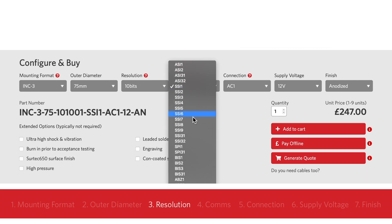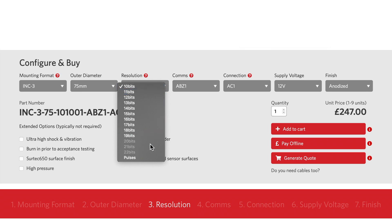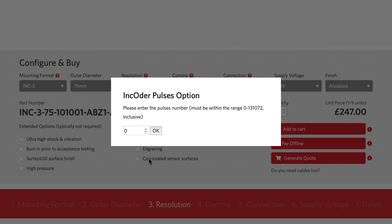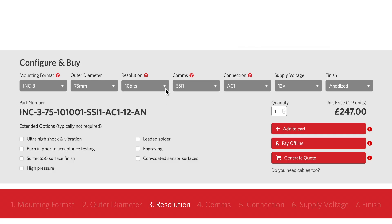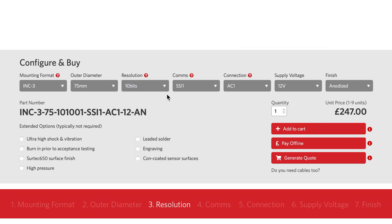If you want the encoder to match an existing device with an AB pulse output, you can also specify the number of pulses per revolution. In our example we're simply going to use 10 bits of resolution — 1024 steps.